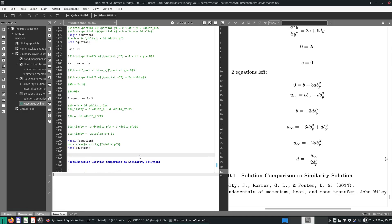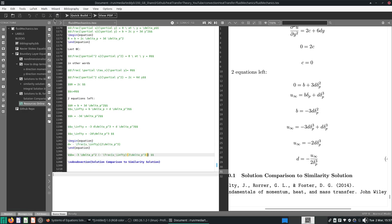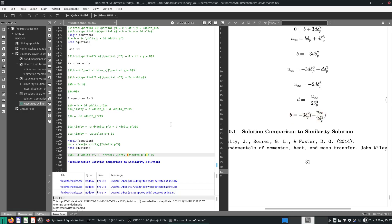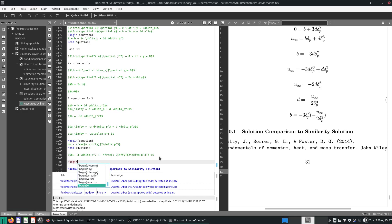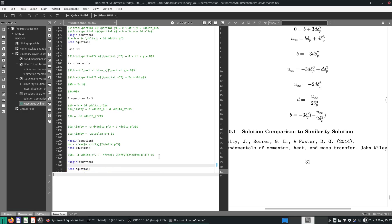So what is b? b is over here. Let's substitute in here. b equals minus 3 delta-p squared times d. So d is this thing here. And very nicely you will see lots of things cancel out. b becomes 3 over 2, delta-p, u-infinity.